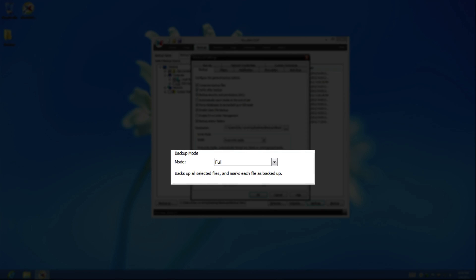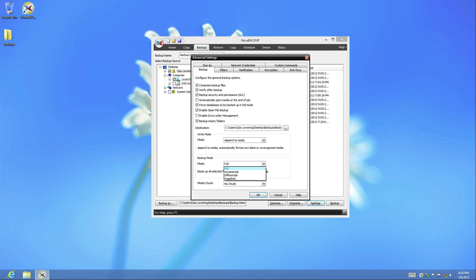The backup mode option affects which files are backed up when you run the backup job. Nova Backup utilizes the Windows Archive bit to choose which files are backed up, and you can find a link to more information in the description below. There are four options within the backup mode. A full backup will back up all files selected and clear any currently set archive bits. An incremental backup will back up any files that currently have the archive bits set and then reset them like a full backup. Therefore, an incremental backup becomes only a backup of the files that have changed since your last backup. A differential backup will back up any files that currently have the archive bits set, but it will not reset the archive bit. A differential is different from an incremental in that it will back up all files since your last full backup, regardless if they have been backed up in any previous differentials.